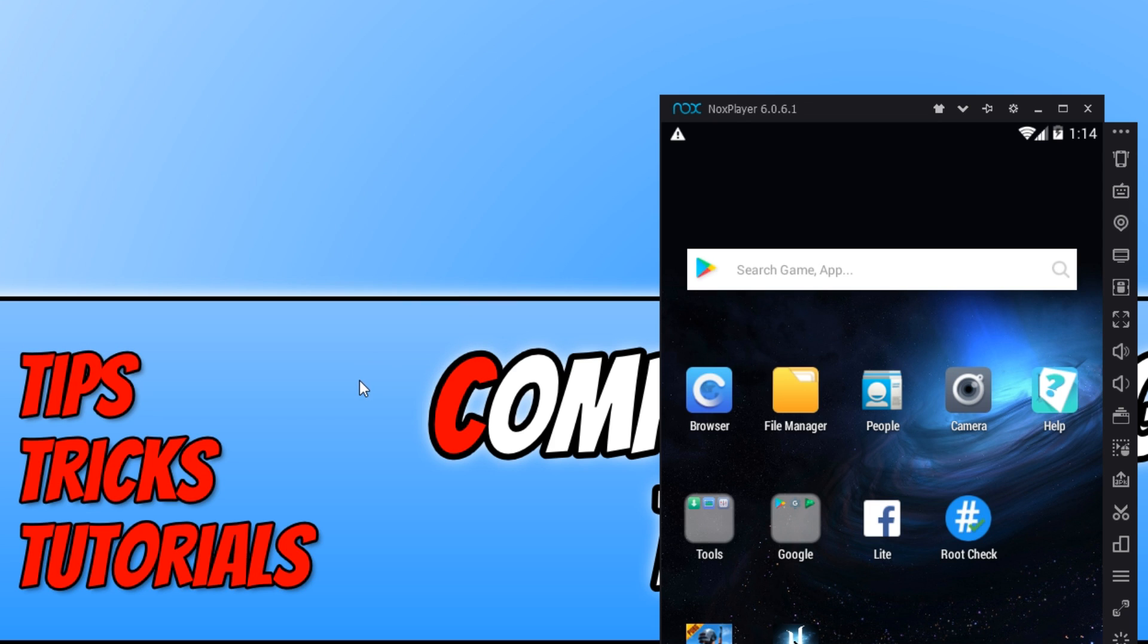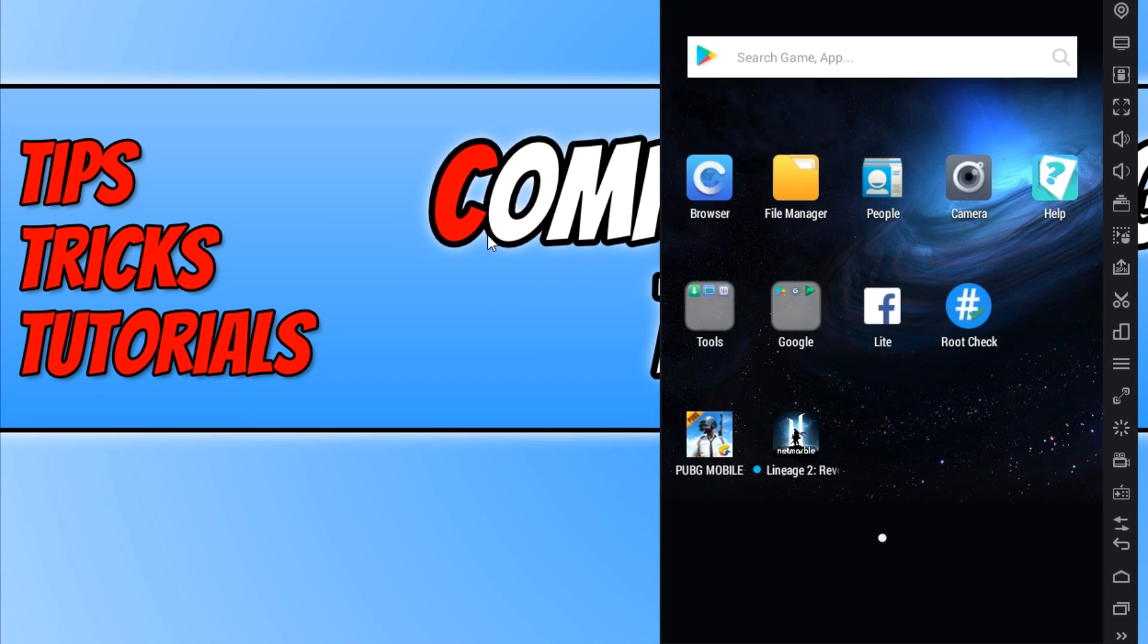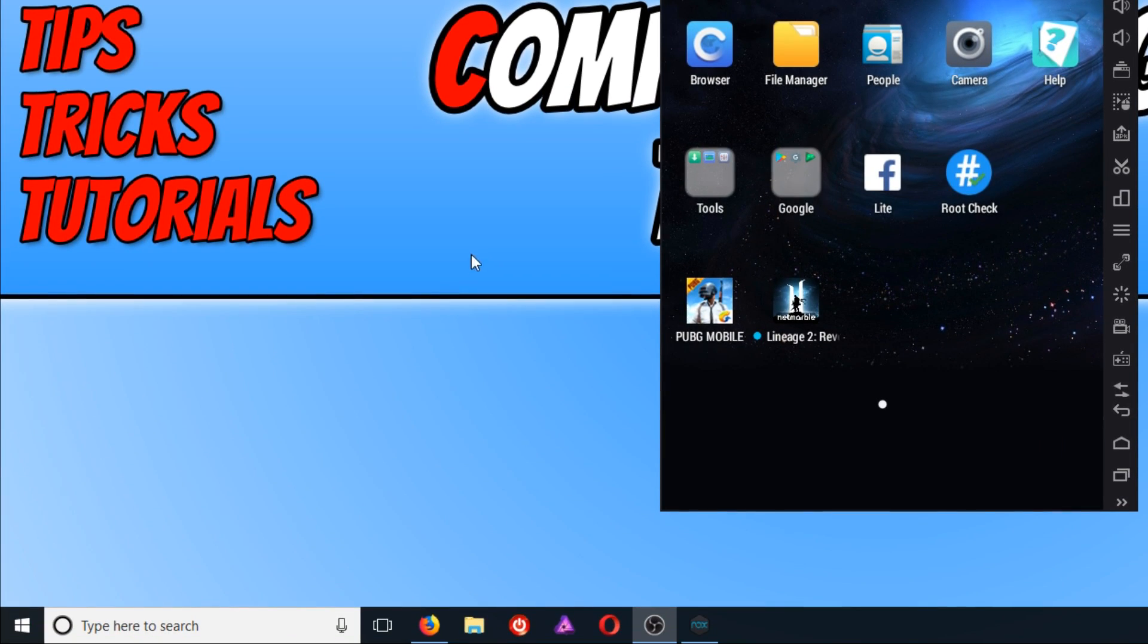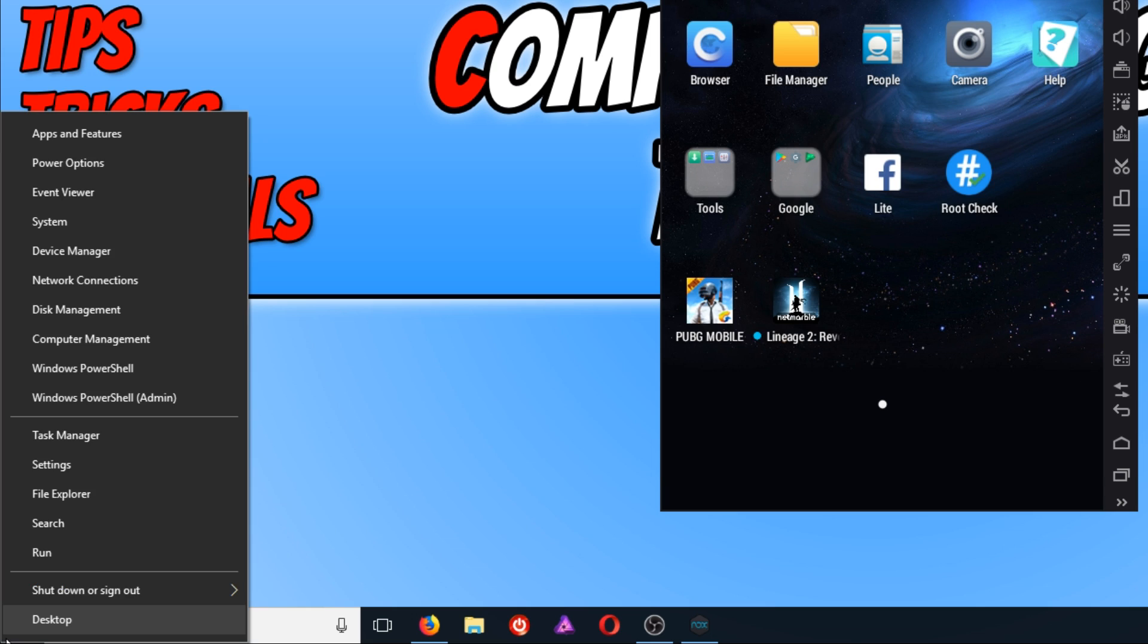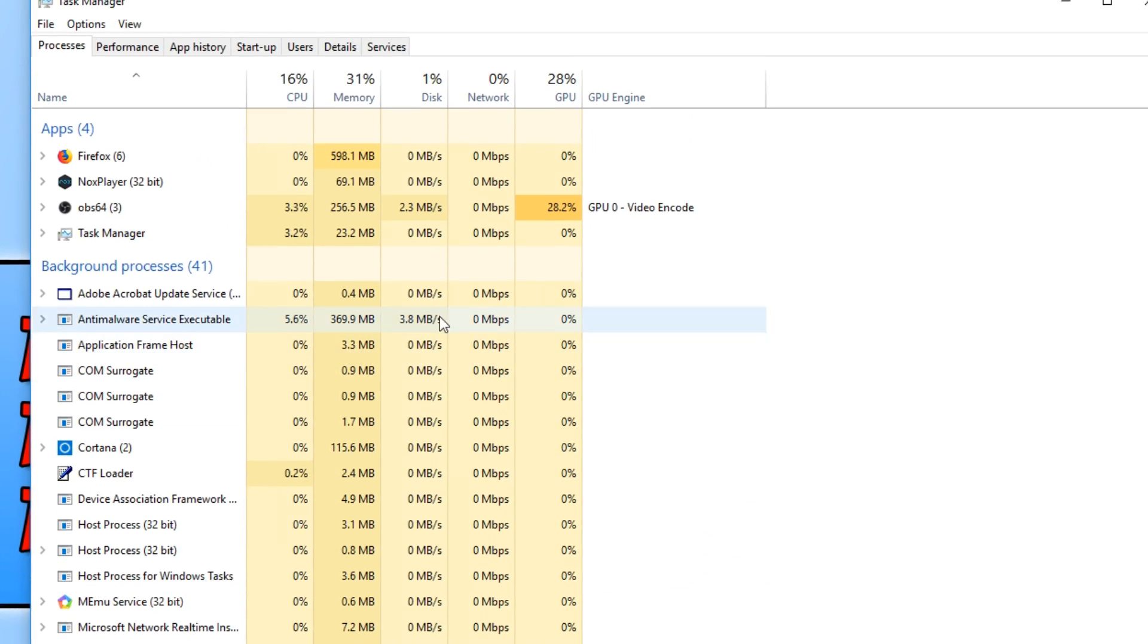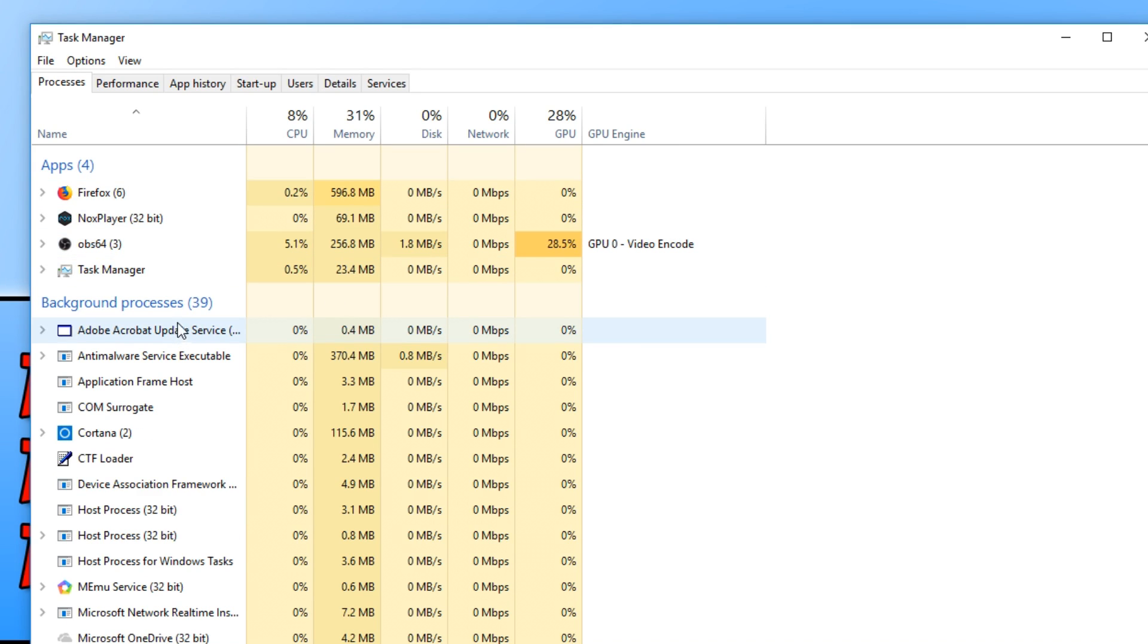If you are still having issues with NoxPlayer, then the next step is basically to go down to the bottom left hand corner of our screen and right click. You now need to go to Task Manager. And once you are in Task Manager, you now need to close down any programs apart from NoxPlayer.